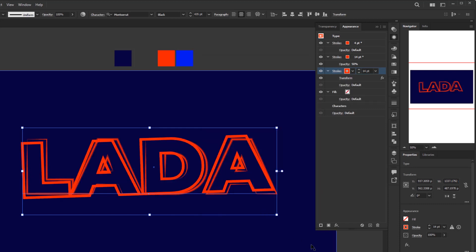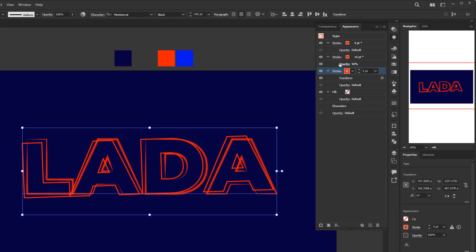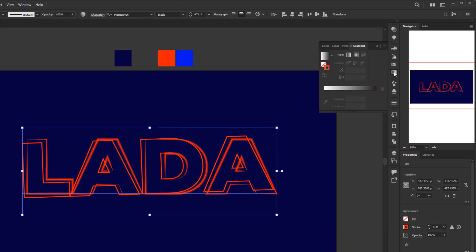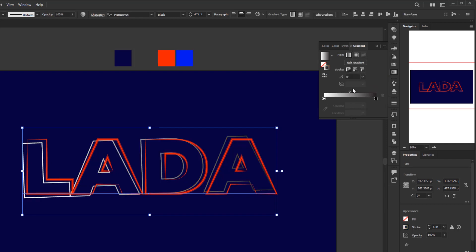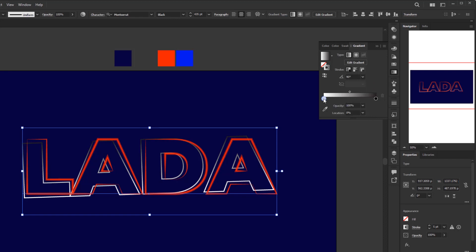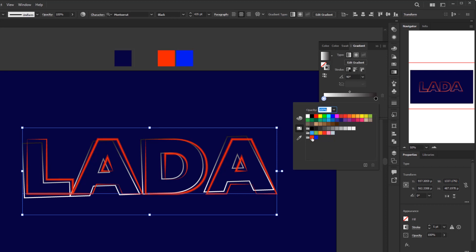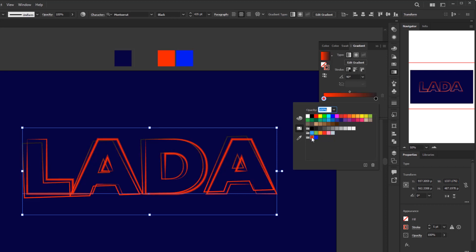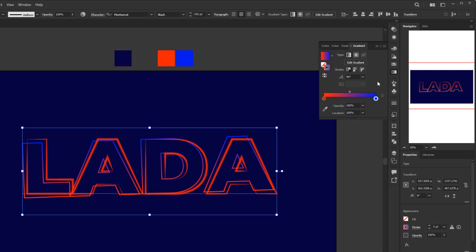Now we can see this layer rotated 2 degrees. I'm going to lower the stroke weight to 5 pixels. For the color, I will give it a gradient color so it looks different from the other strokes. Make sure this stroke layer is still selected and open the gradient panel. Click the gradient annotator to apply the gradient color to the stroke. Change the angle to 90 degrees. Double-click the left or white color stop to open the swatches panel, choose red from the color group, and for the other color stop choose blue.